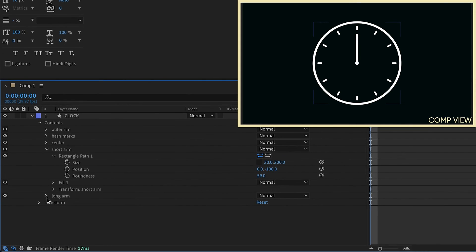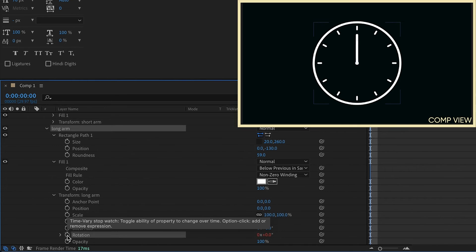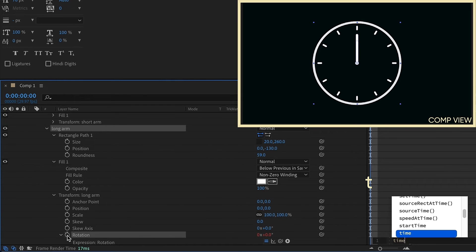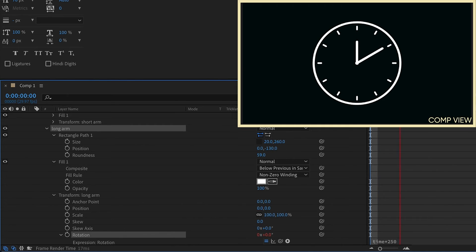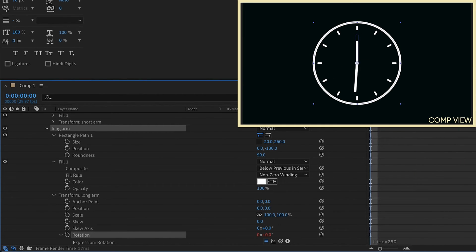Now we want to make this thing move. So let's open up our long arm. Option or alt click on rotation. Time times 250. And we'll watch that playback. We can see we just have some speed on our long arm. So since there are 12 hours in a clock like this.